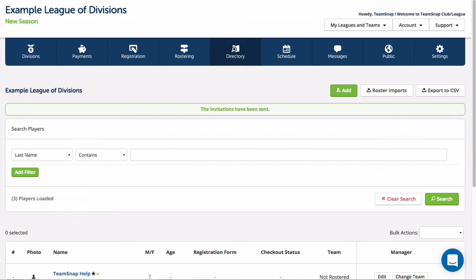No matter which option you choose you will be given directions to the next steps in setting up your organization site. Have fun!